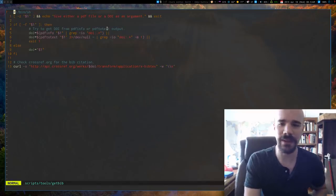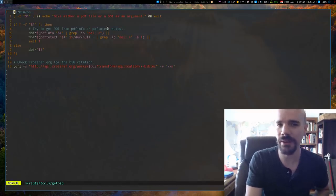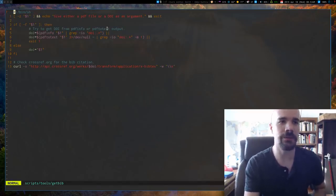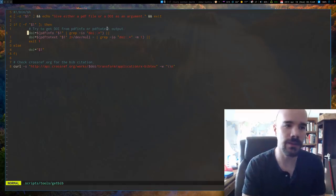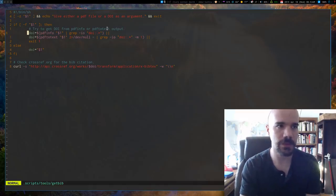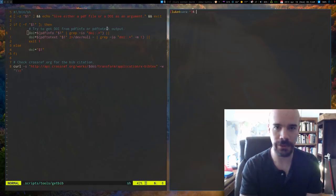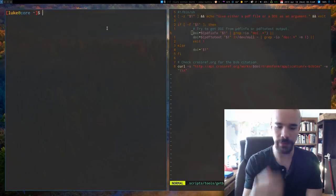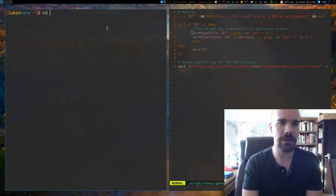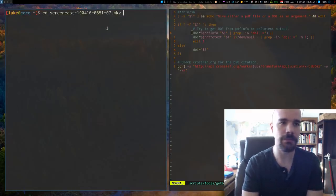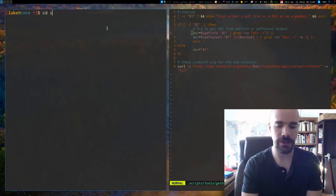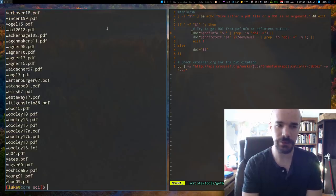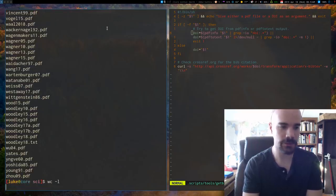I have a little script called `getbib` and it is on my GitHub so you can check it out. Basically what this does — I'll show you what the process does manually first, and then the script just does it for me. By default I keep all my articles in my `sci` folder — I have quite a lot of them in there.